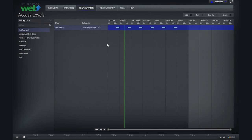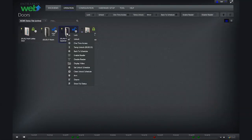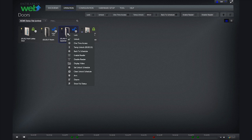Before creating user access levels and assigning unlock times to doors, we must first create schedules.